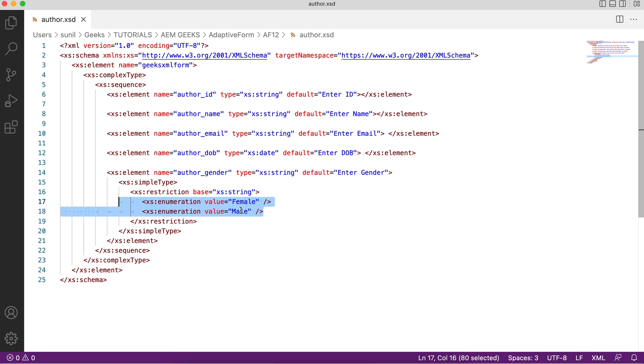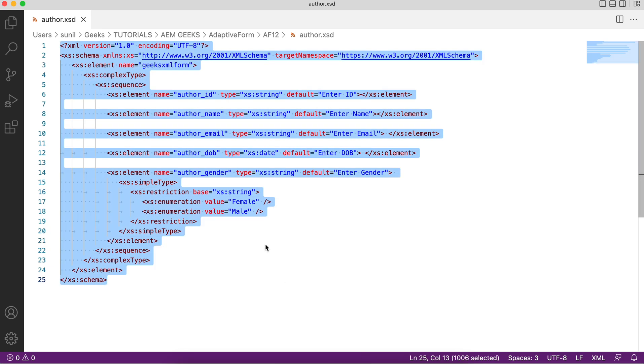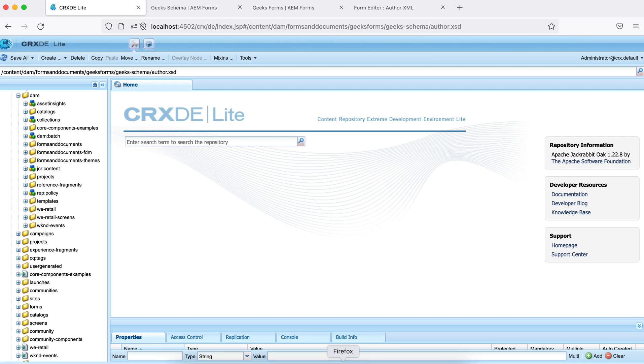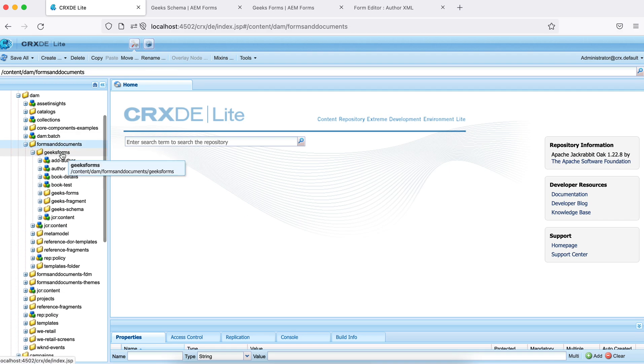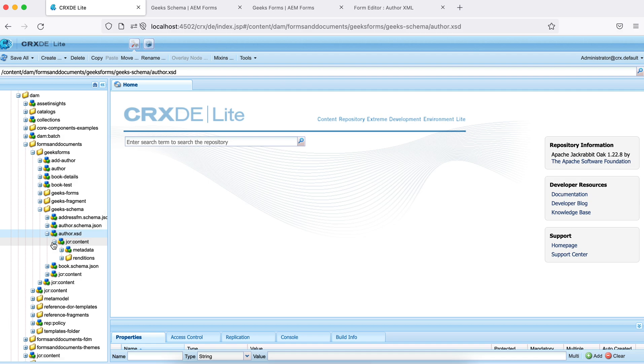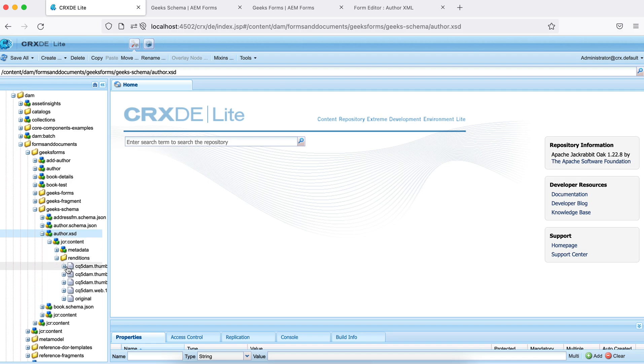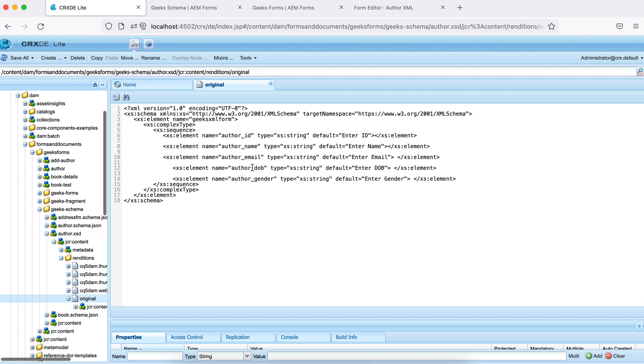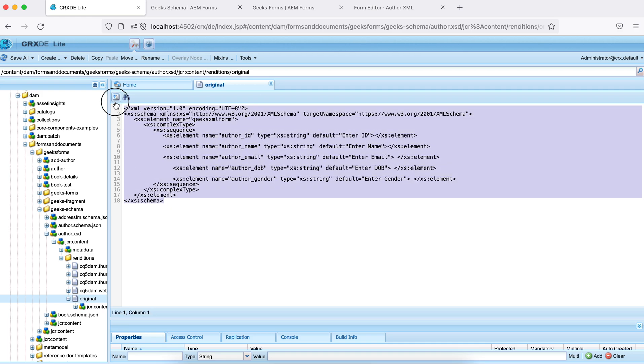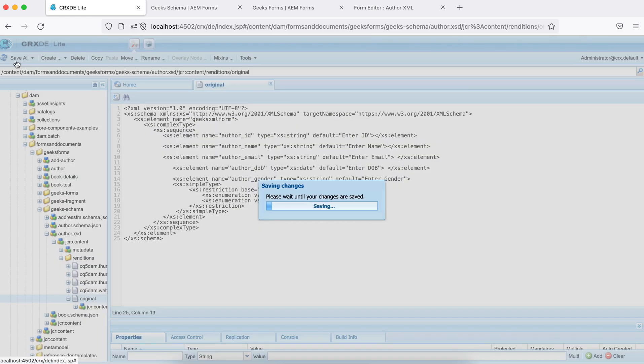Rather than upload every time this code, I'll just copy paste this code inside CRXDE. These schemas are uploaded as AEM assets. You will find that inside AEM. Let me copy this first and go to AEM assets, my folder, my schema, and you will see this author.xsd. Because it was an asset, you will see the renditions. Go to original and you will see this code, whatever we uploaded. Rather than upload, I'll just replace this with my updated code and save it.